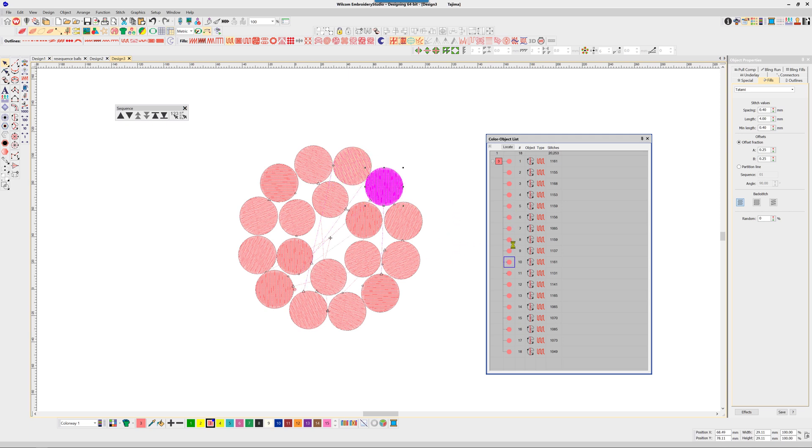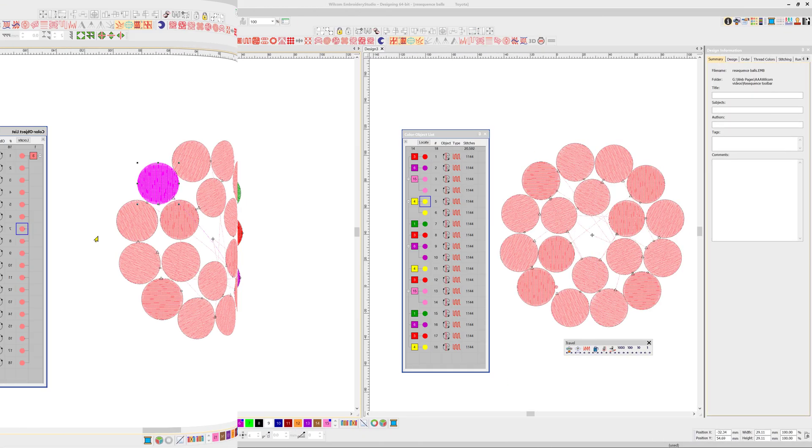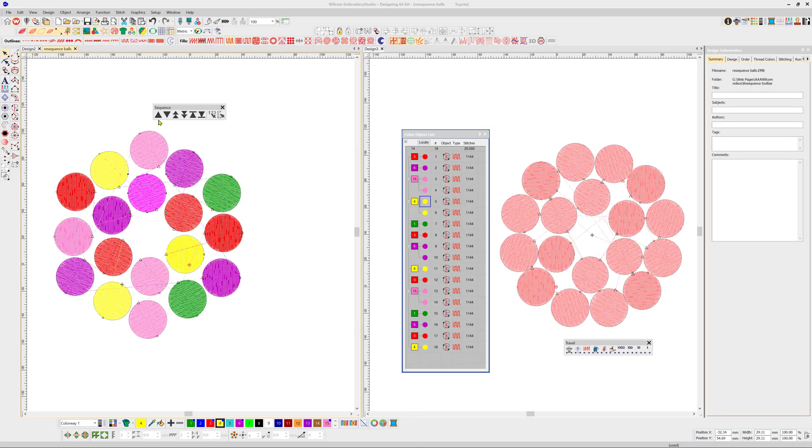In version 4 of the software, the sequence toolbar is the best option for any design, but particularly complicated files with lots of objects. The toolbar has a number of options.